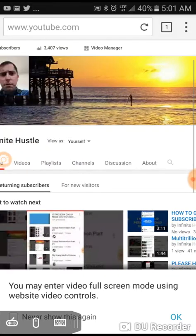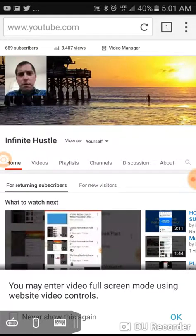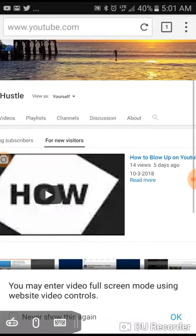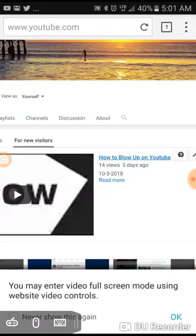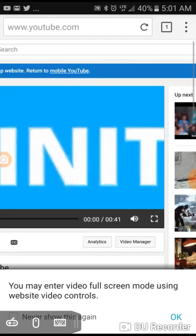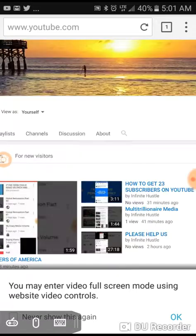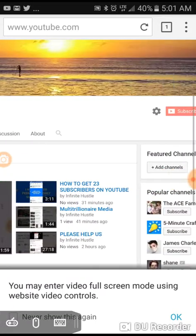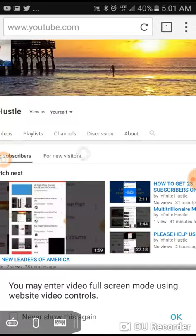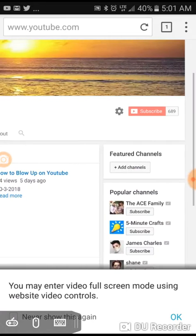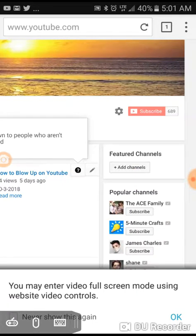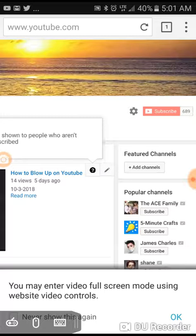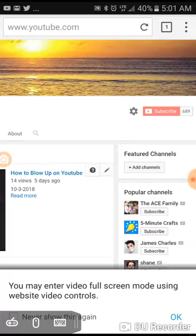Now you go down right here where it says for new visitors, click on for new visitors. Click on the title of your existing channel trailer. I don't know why it's doing that to me. Okay, there we go. Sorry. So you click on the title of your existing channel trailer and the pencil will show up, and you can change the channel trailer.